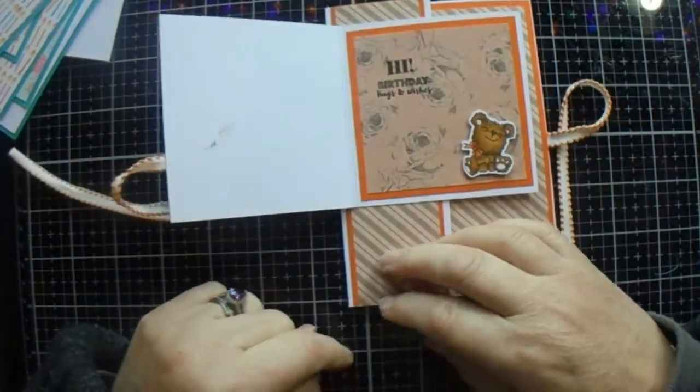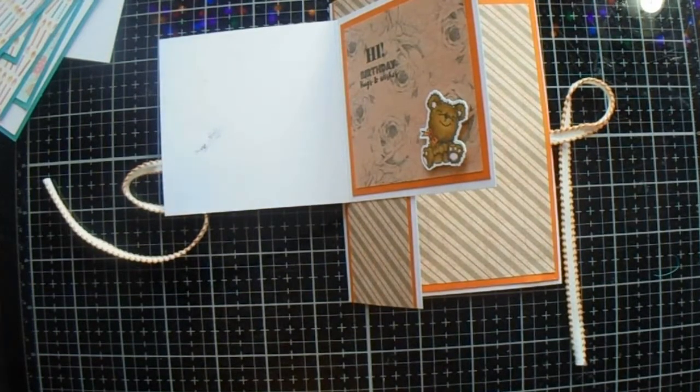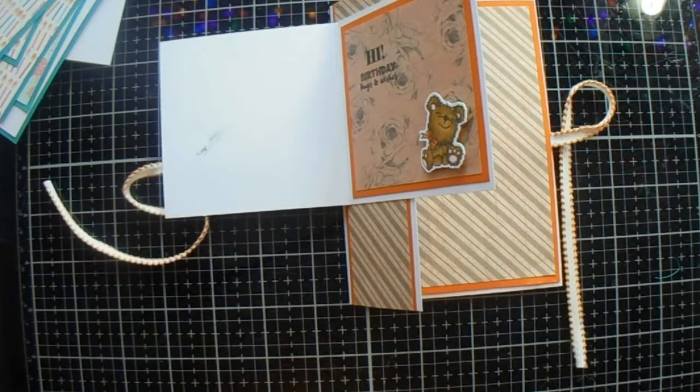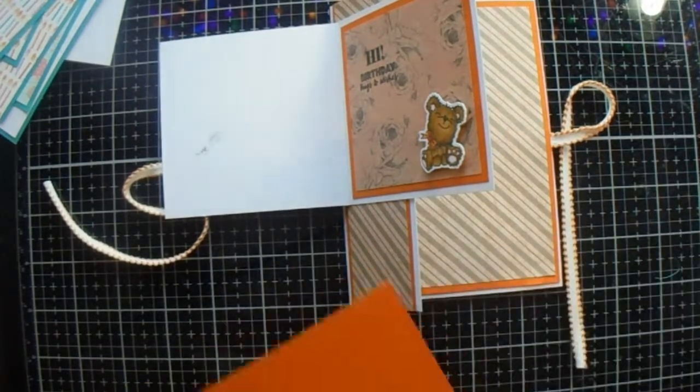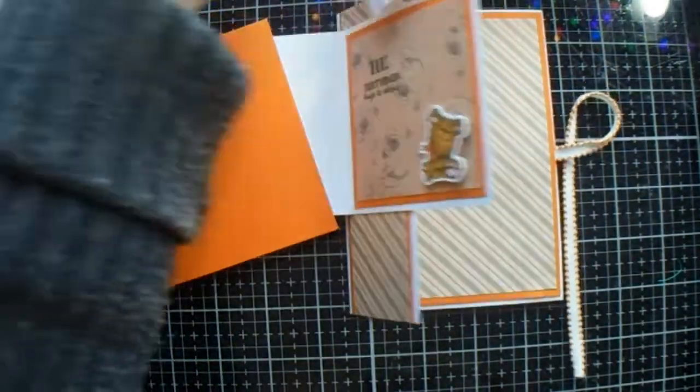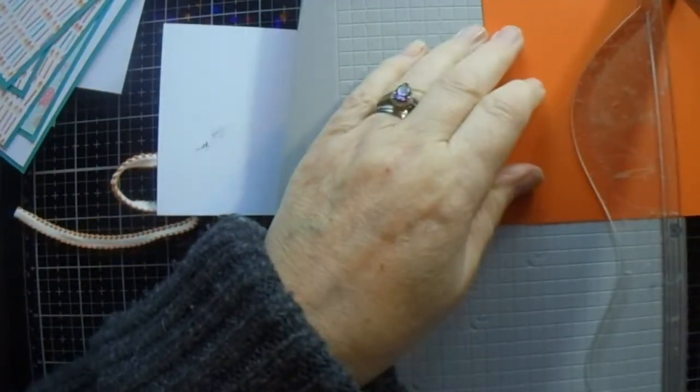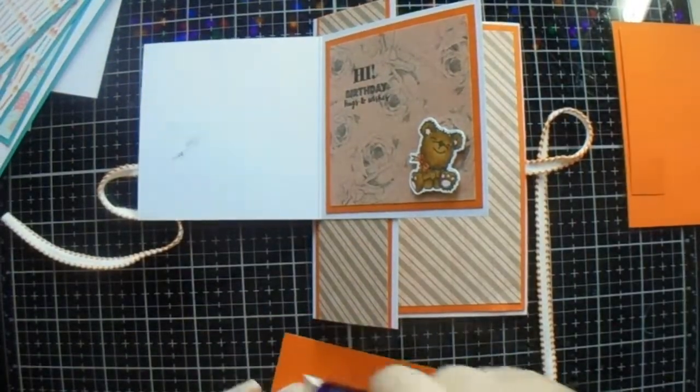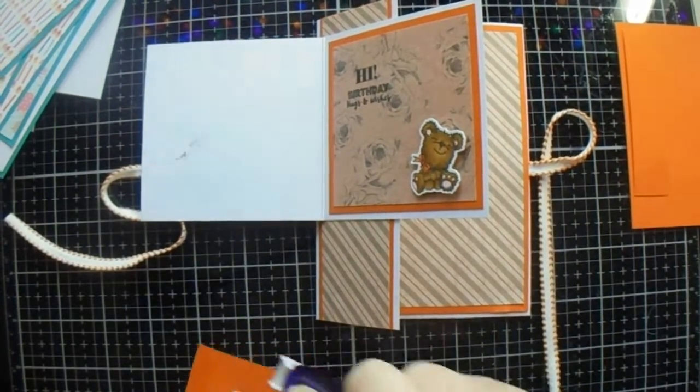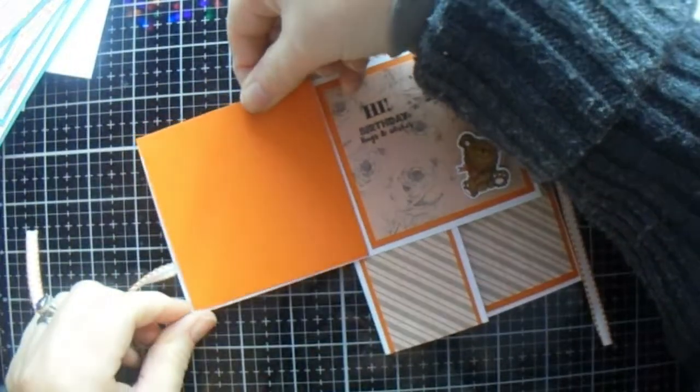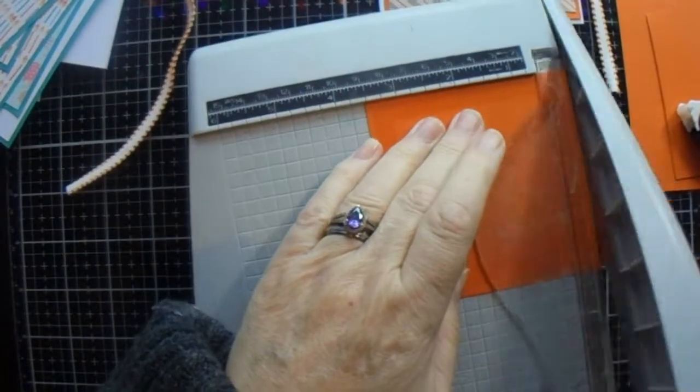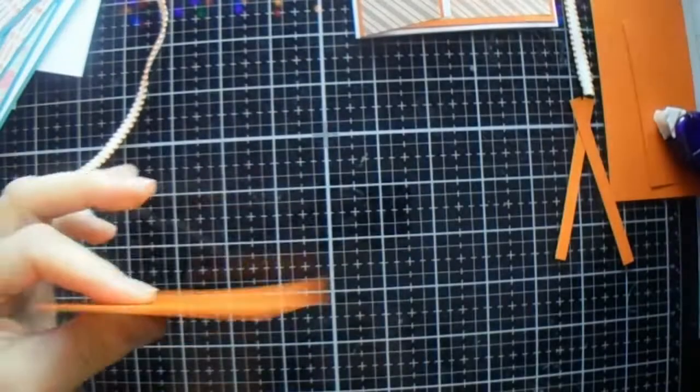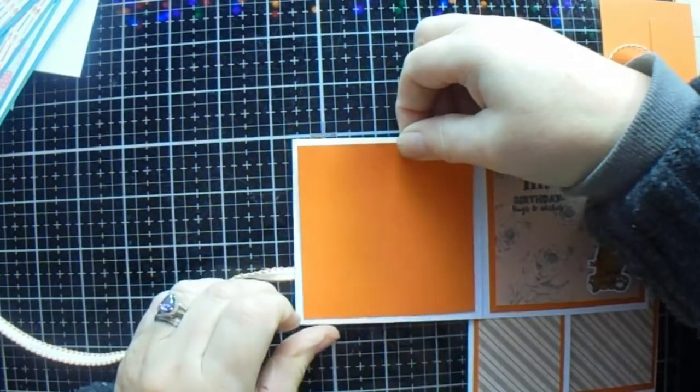I set my ink pad down the wrong way and I seem to have gotten ink everywhere. I need a piece of that orange card, a piece that is three and a half by three and a half to cover up our messy crafting. Well, it should have been three and a quarter by three and a quarter. That's more like it.